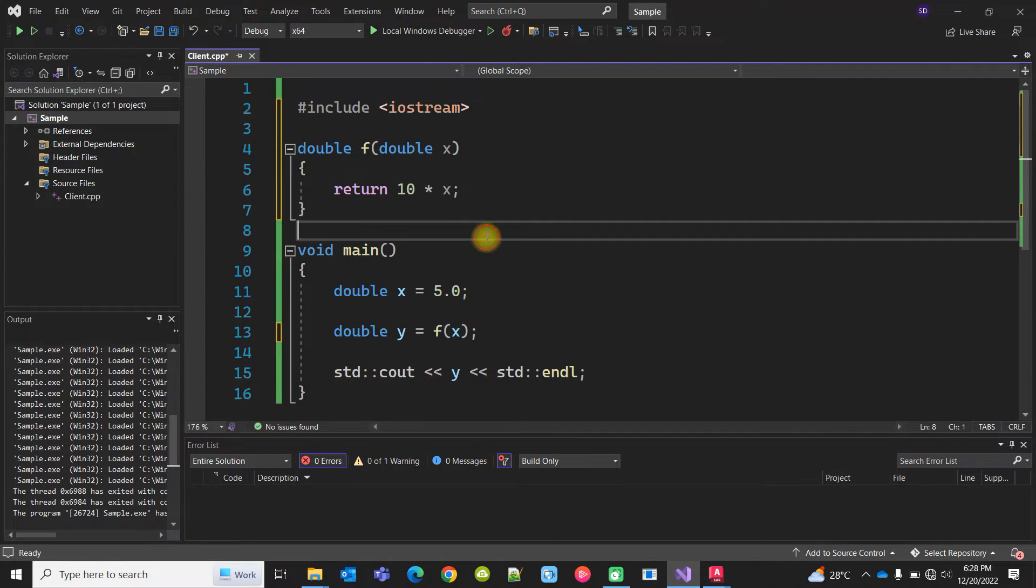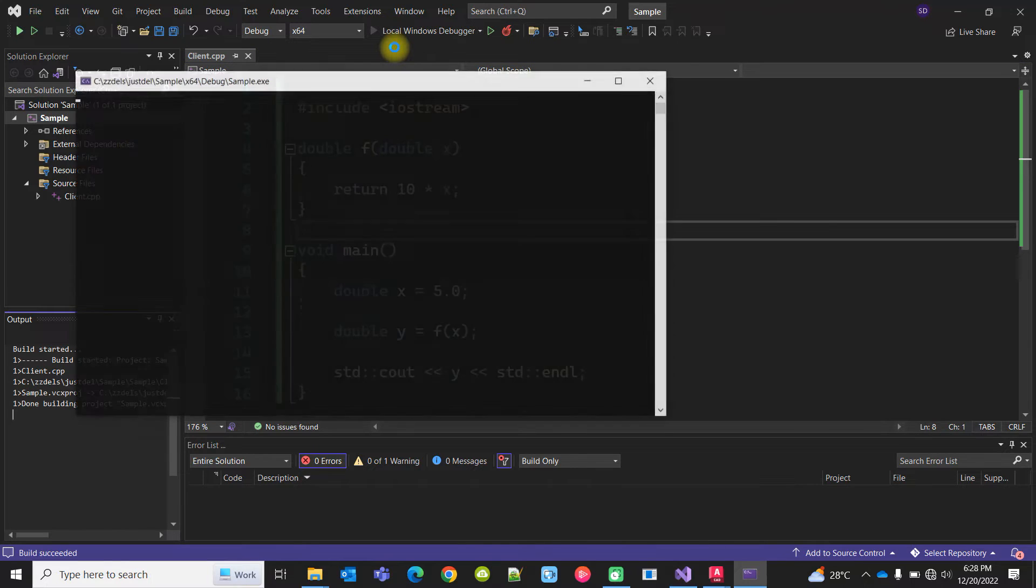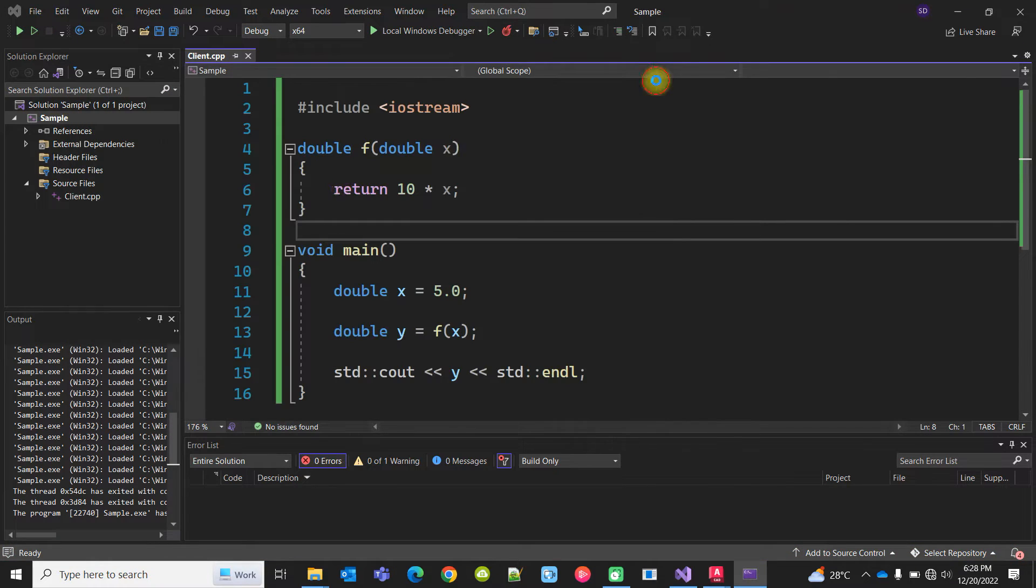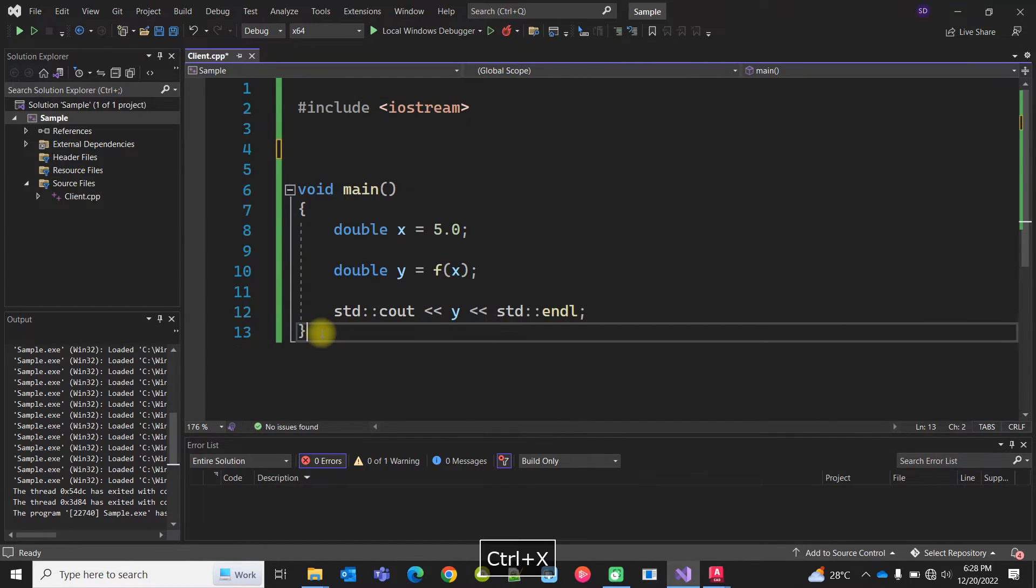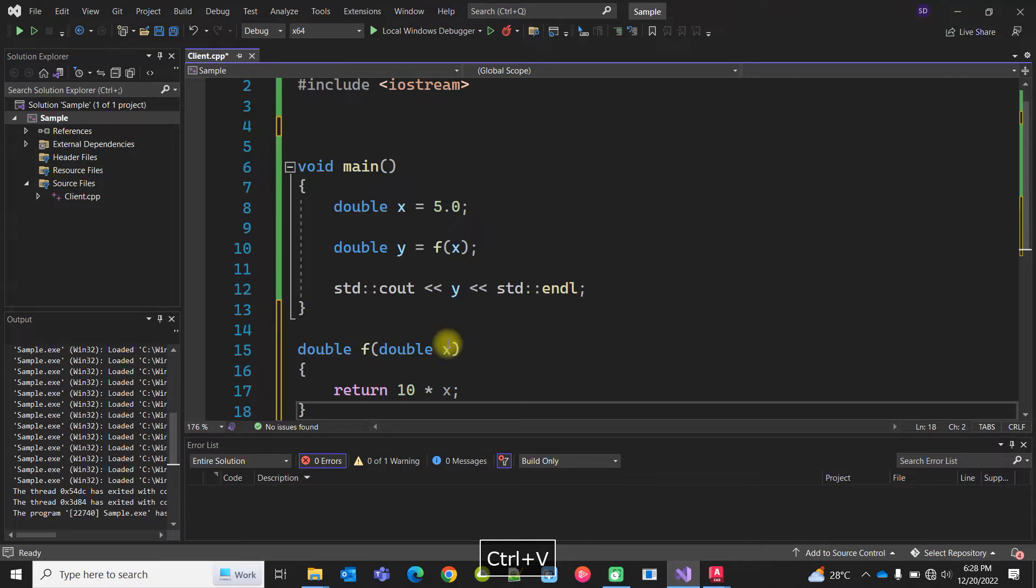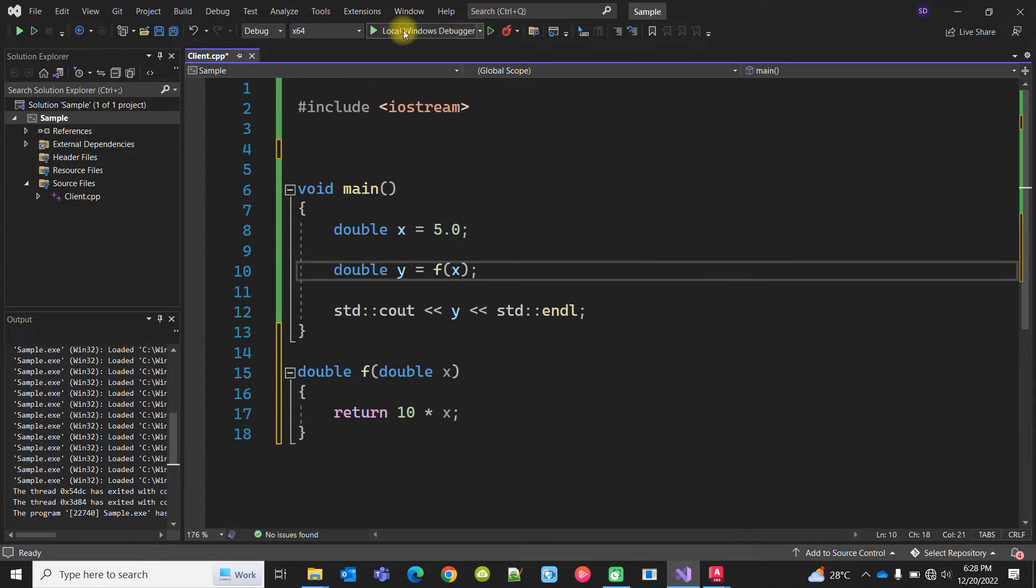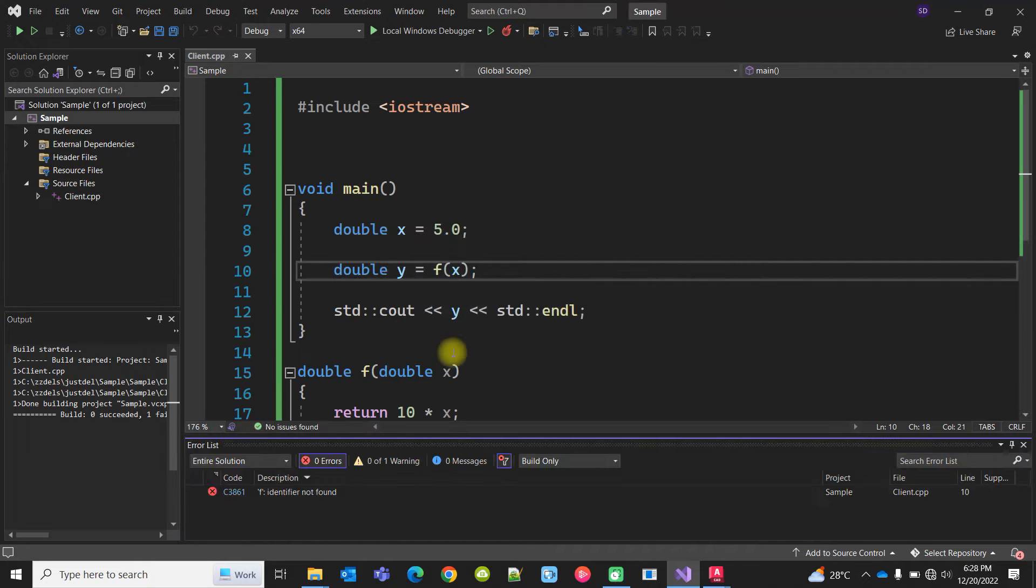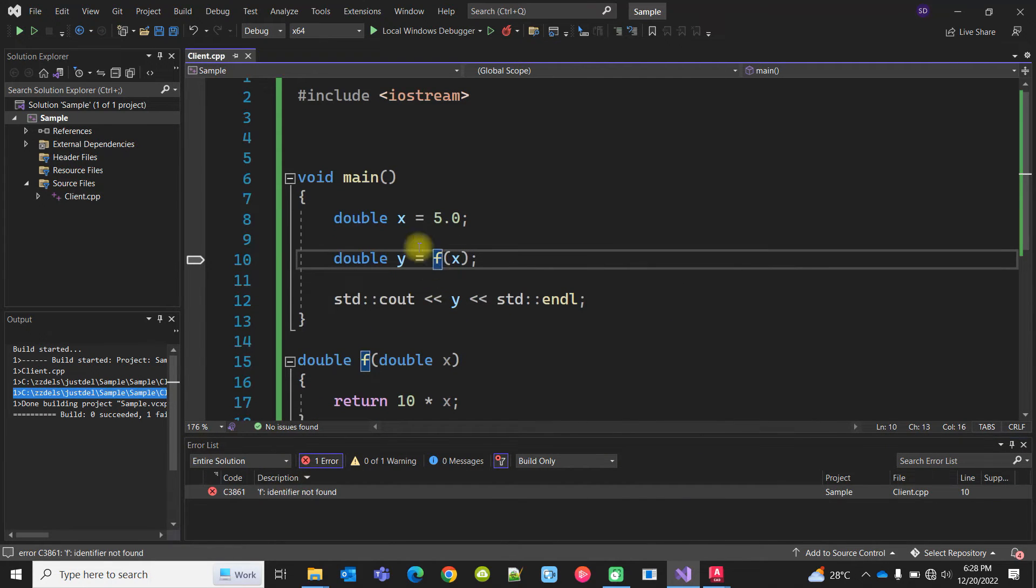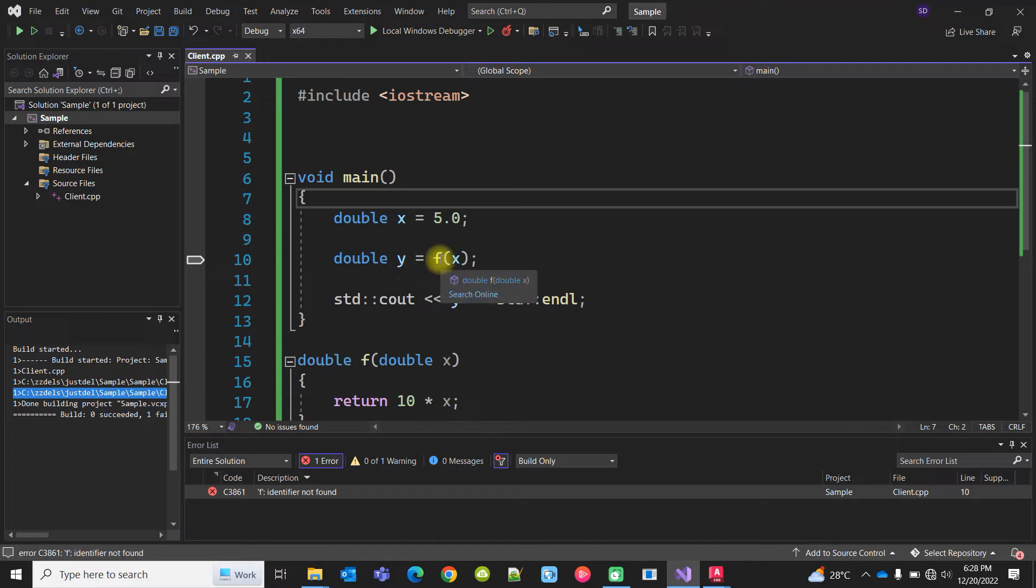It will give me the same result, 50. Now it is written above the main function. I can move it down here. If I try to run it, it will give a compile time error because the identifier is not found—it goes top to bottom.